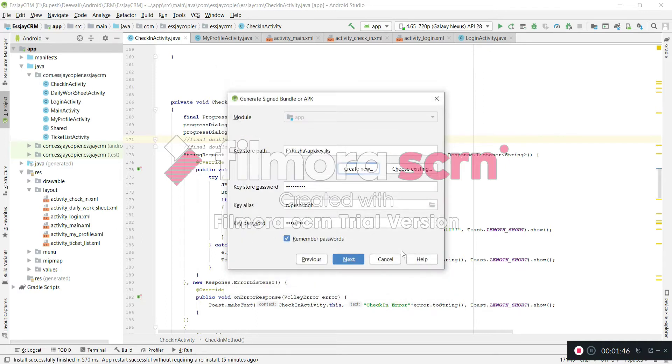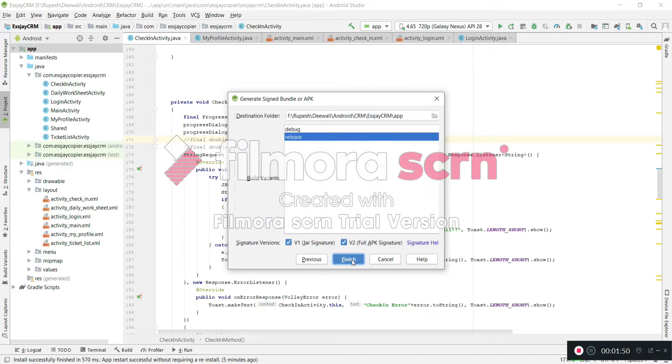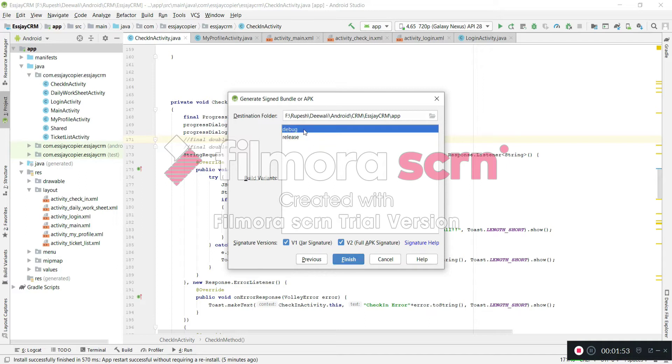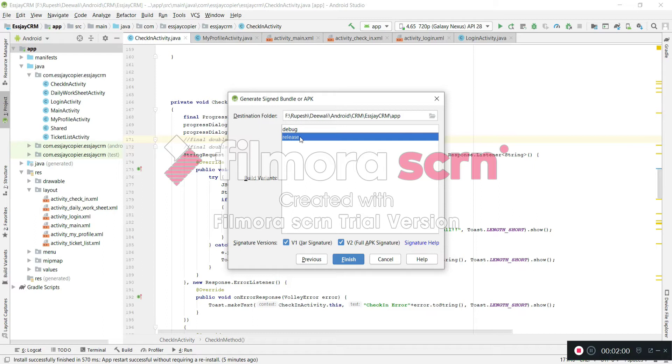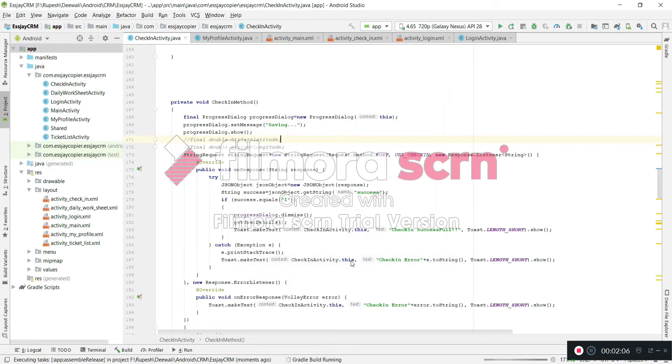So key is generated. Just you have to click on Next button. And here confirm you have clicked on Release mode because we don't want to generate our APK on Debug mode. Just select these two signature versions and then click on Finish.